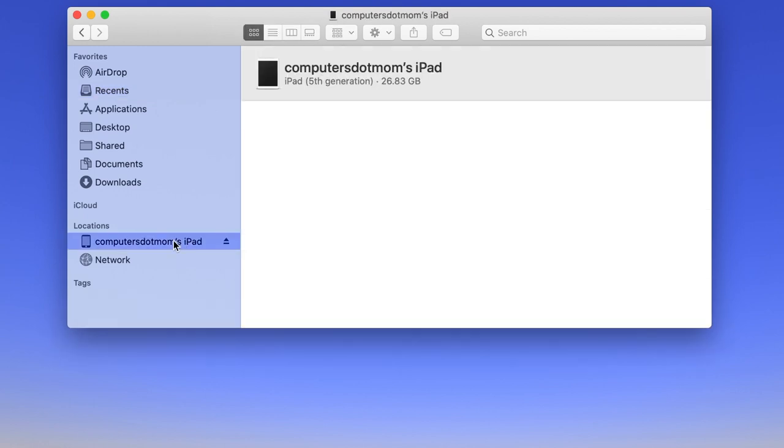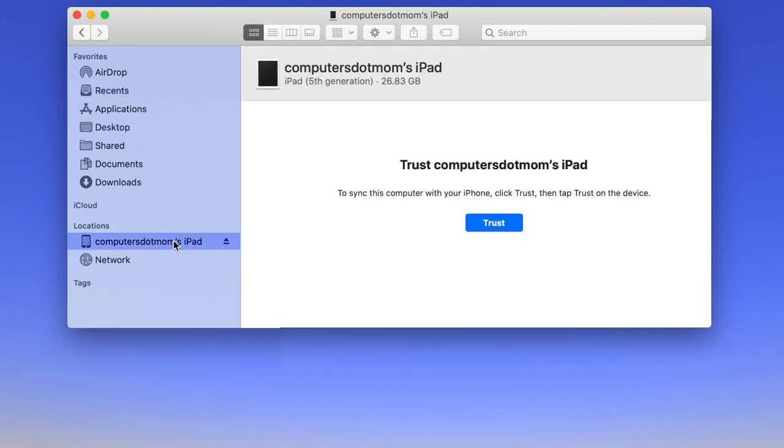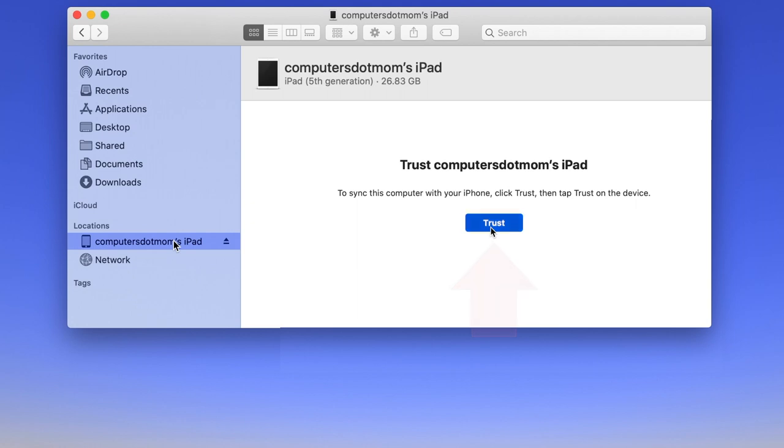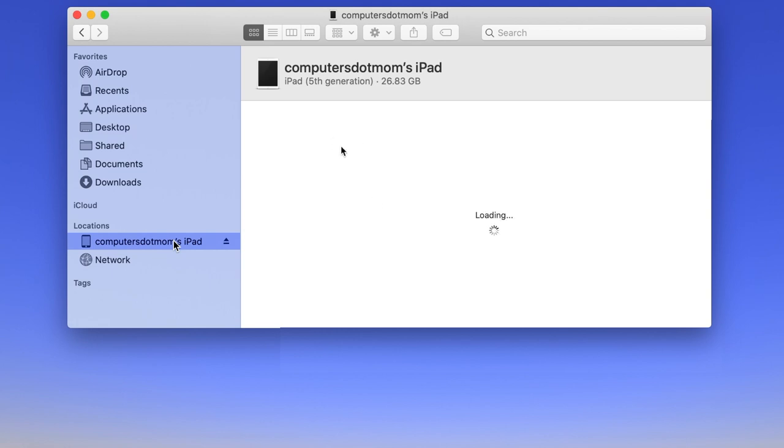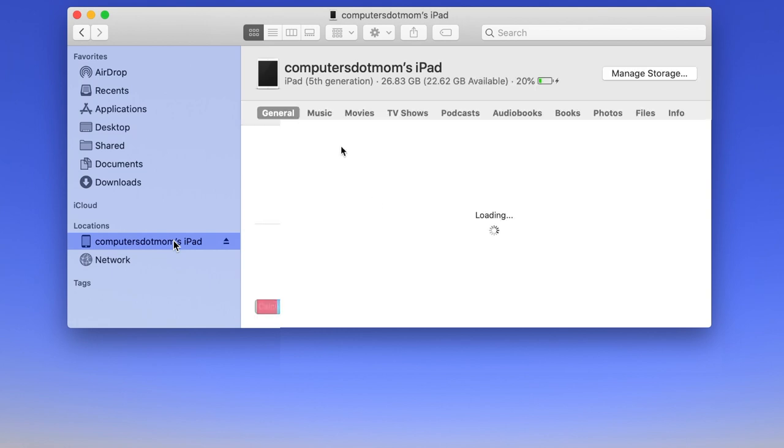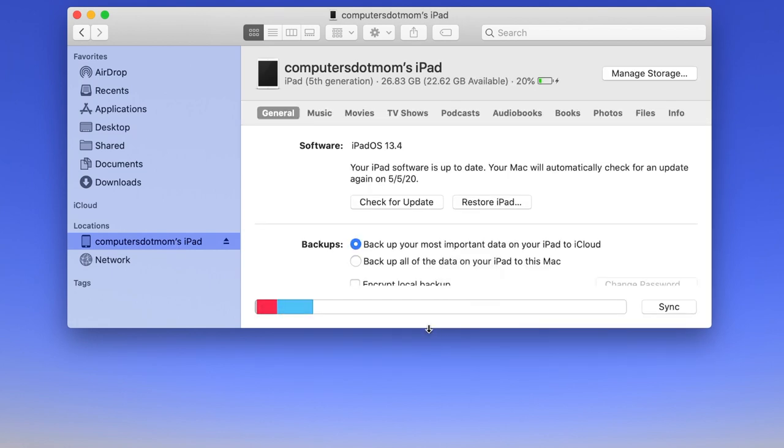If this is the first time you are connecting this device to this computer, you'll see a prompt on the screen to trust the device. Click Trust, and then on your device you'll also need to tap Trust and provide your passcode for security. Once you've allowed the devices to talk to each other, you'll see all kinds of information about your device in the main part of the finder window right here. Let's make the window bigger so we can see a little better.